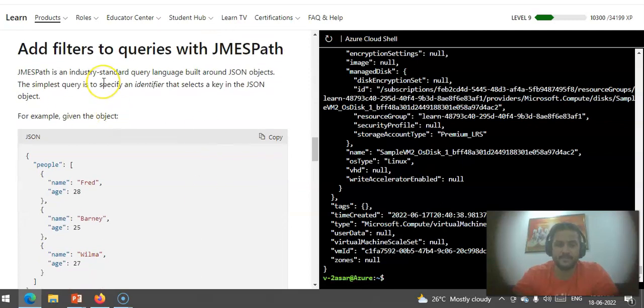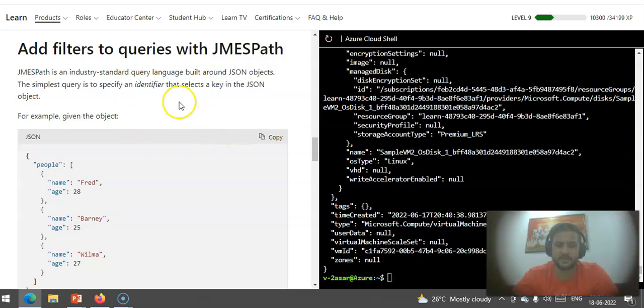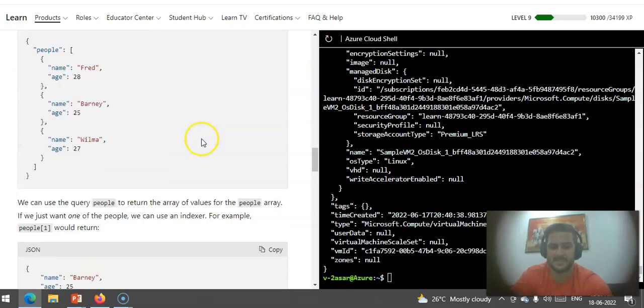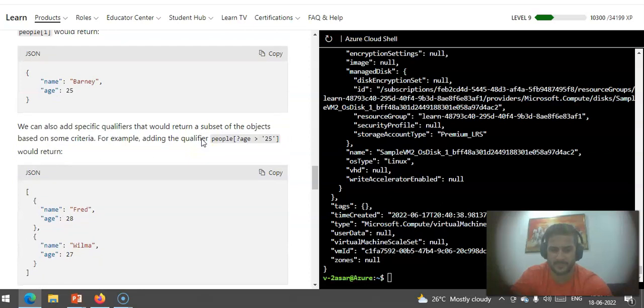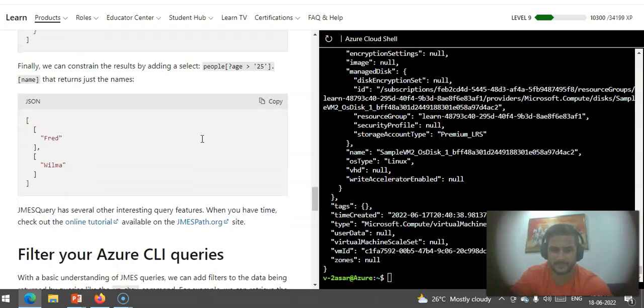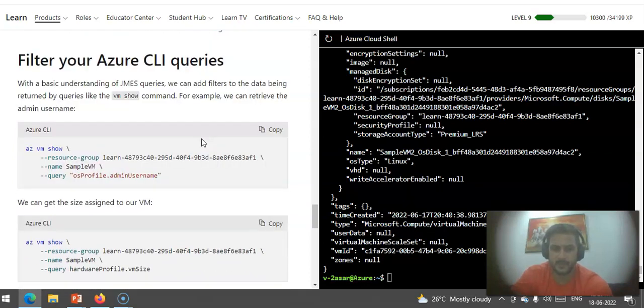If you want to add filters to query with JMESPath, then you can run these commands and use dot as an identifier that selects a key in the JSON object. Check. Then you can filter your Azure CLI queries as well. I will not cover the JMESPath part in this video.